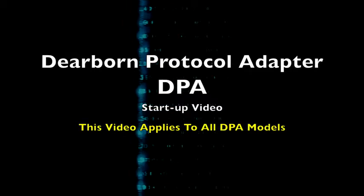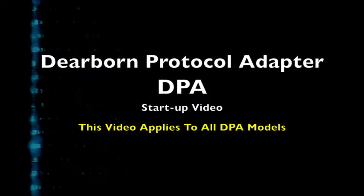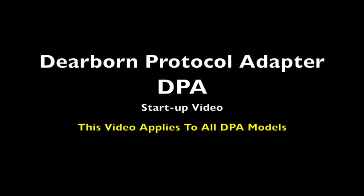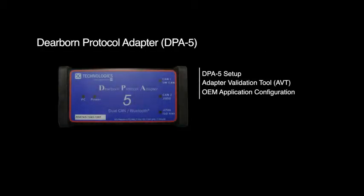This is the DPA startup video designed to show you how to get your vehicle data link adapter up and running in a quick and painless manner. Although the DPA5 is used in this demonstration, all Dearborn protocol adapters utilize the same procedures demonstrated in this video.